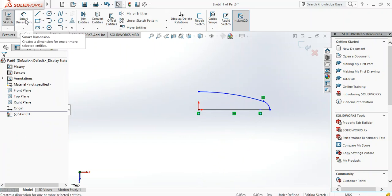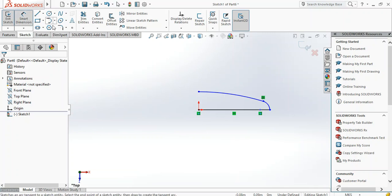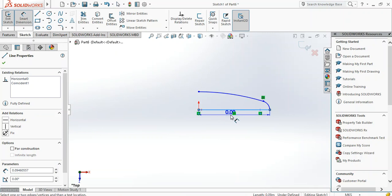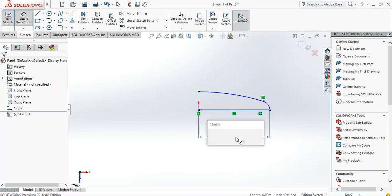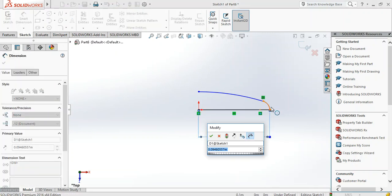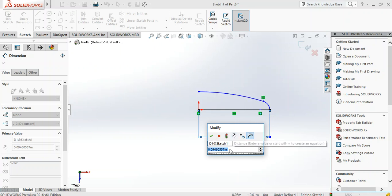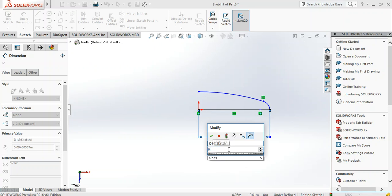Then we design the dimensions. In this case we're designing a torispherical head with diameter one meter and knuckle radius, that's this one over here, 60 percent of the diameter, and crown radius equal to the diameter. So this is the internal radius, we put 0.5 so the diameter is 1 meter.